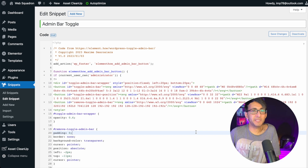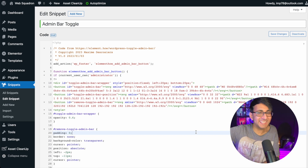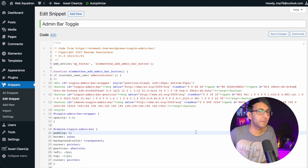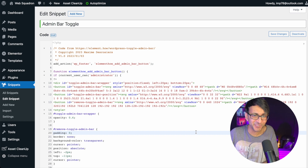Super, super easy. If you want the code, just click the link, go to the page, copy the code and away you go. I'm Imran, Web Squadron — like, subscribe, share and follow. I'll see you.